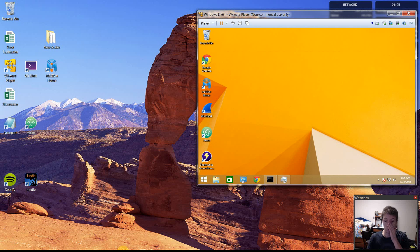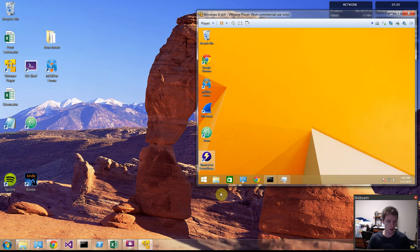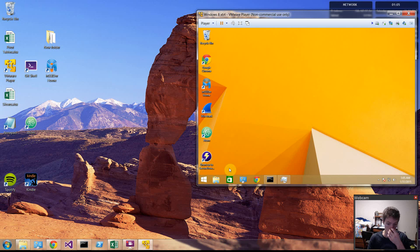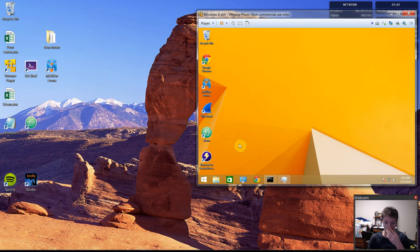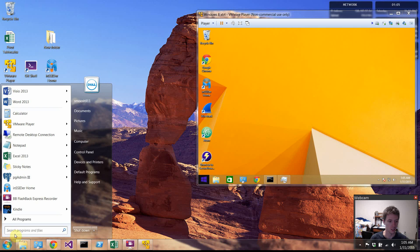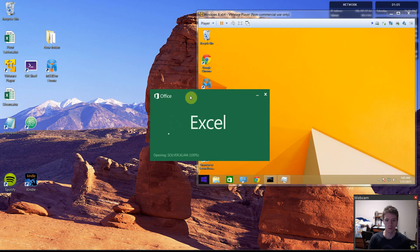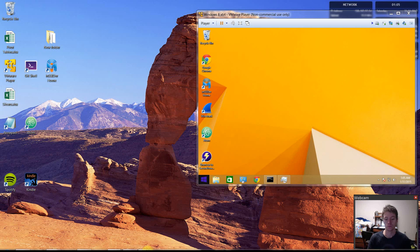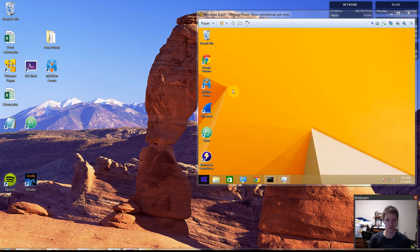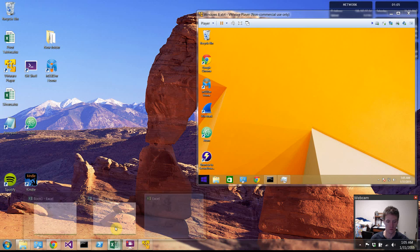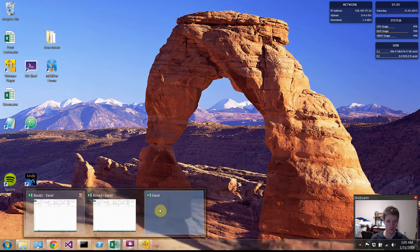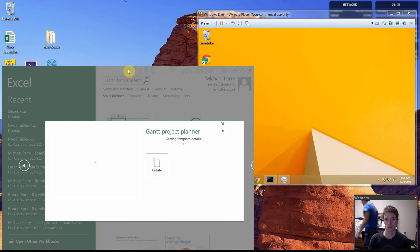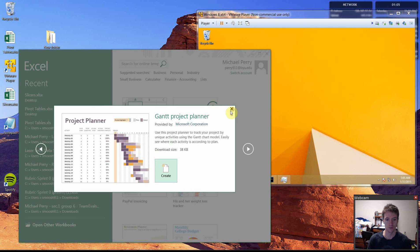So now we're going to want to have a couple things up. First, we're going to want to go through and of course have Excel up.